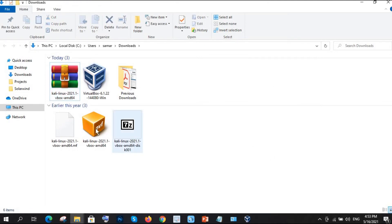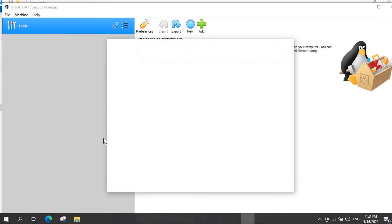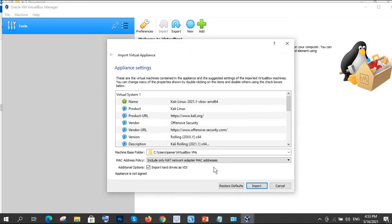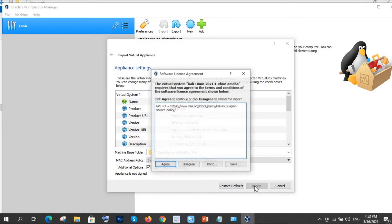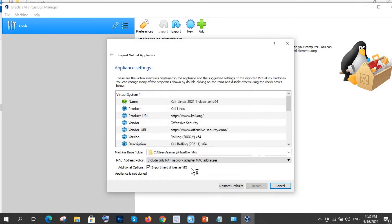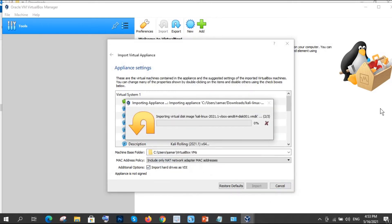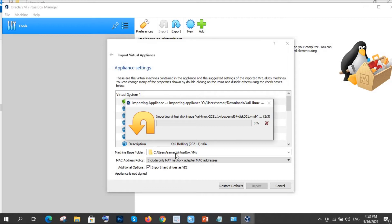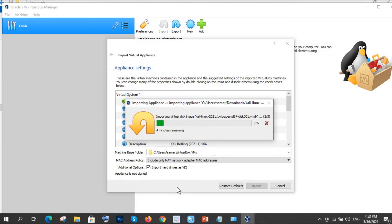Now I am just double-clicking on Kali Linux, this OVF file. See here it is asking for the machine base folder, so I am just clicking Import. I agree. So it is installing now. The machine base folder - you can see there is C drive, and under Users, under my username, there is a VirtualBox folder, so it is going there. Three minutes remaining.